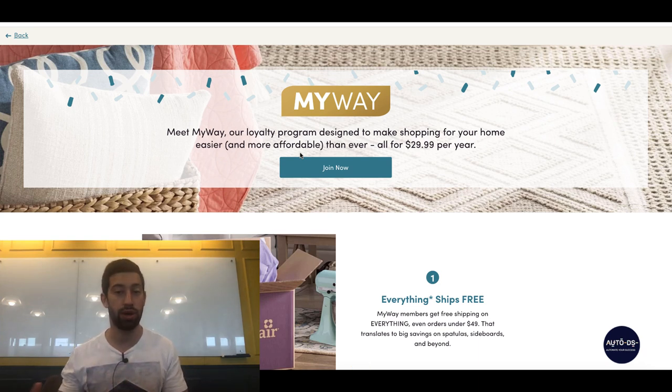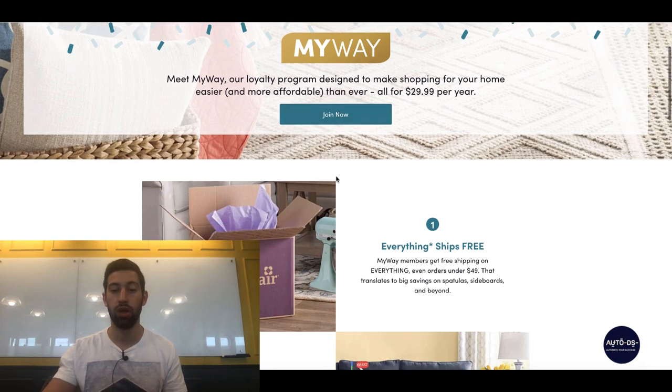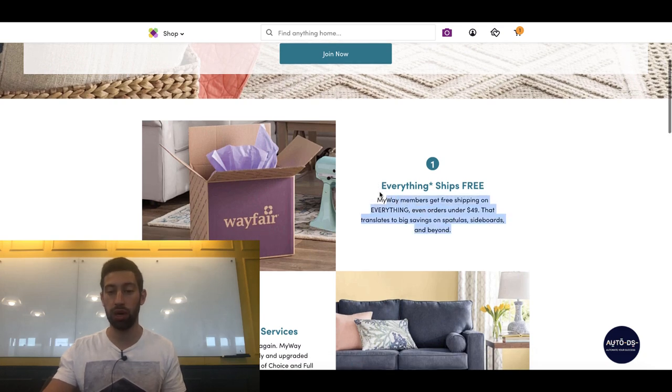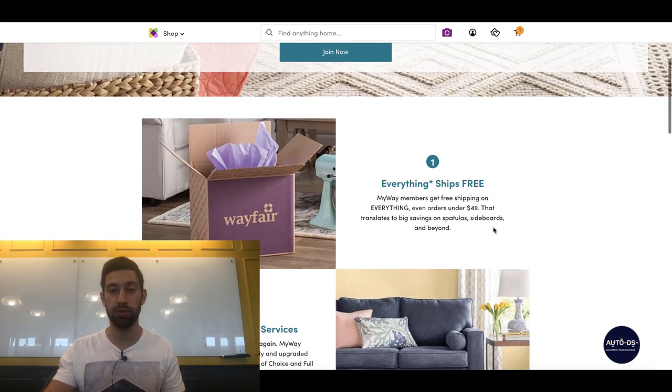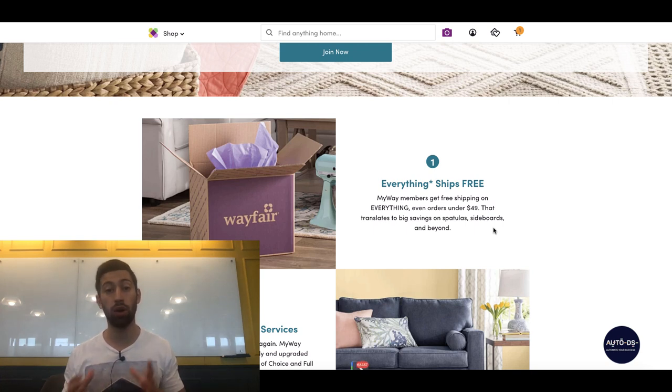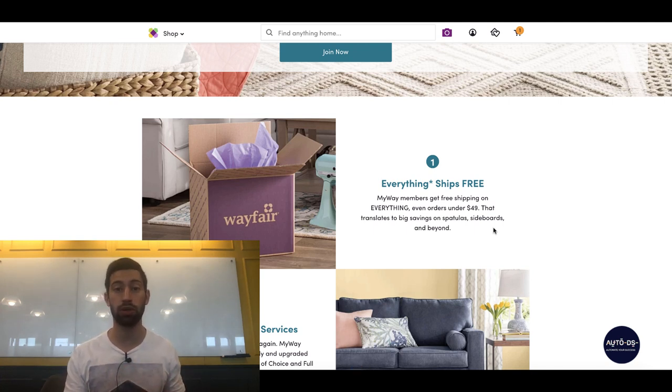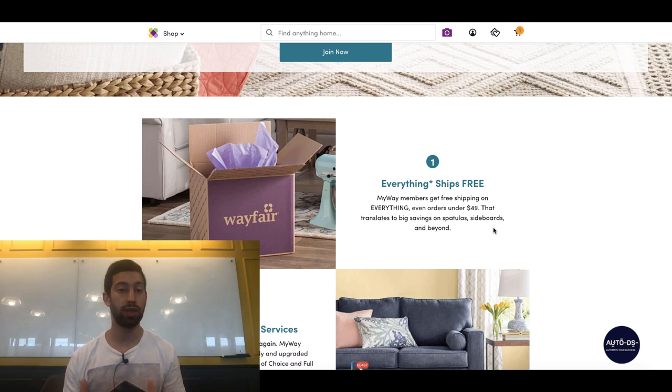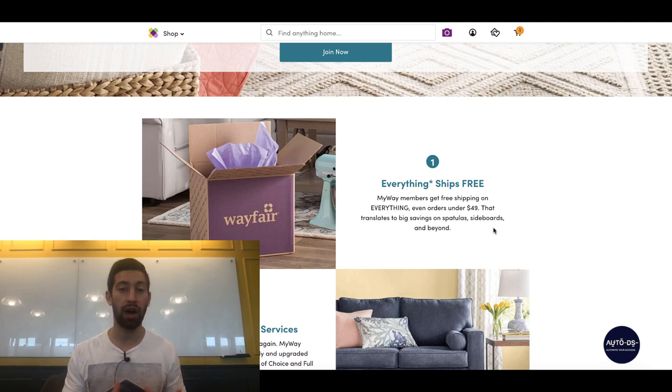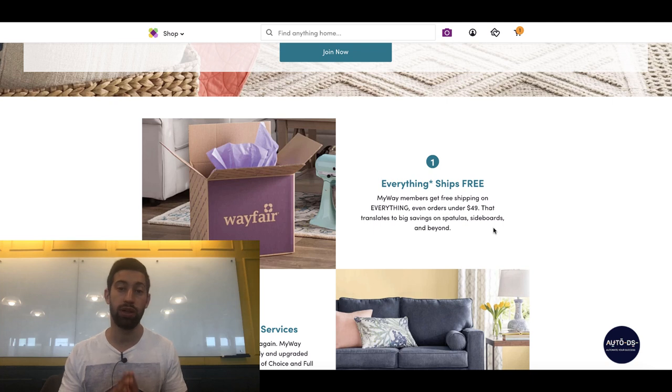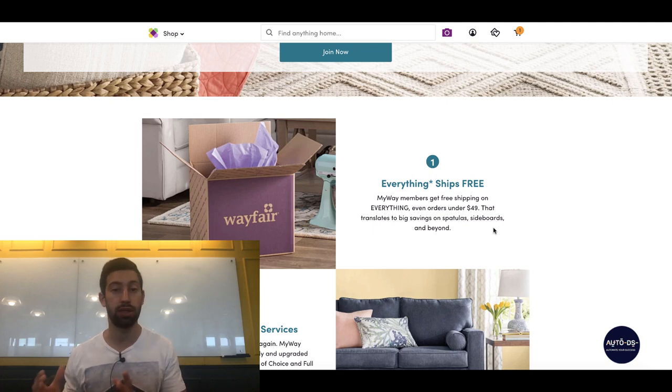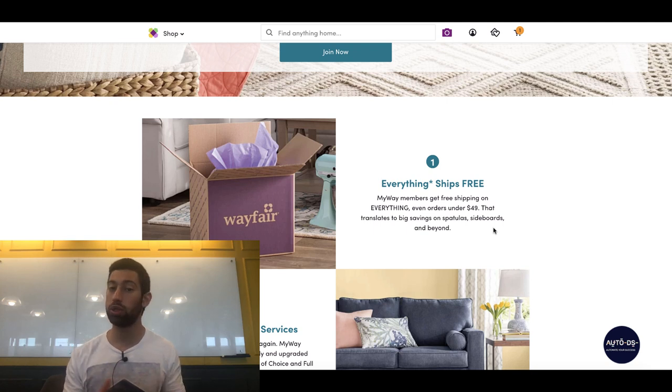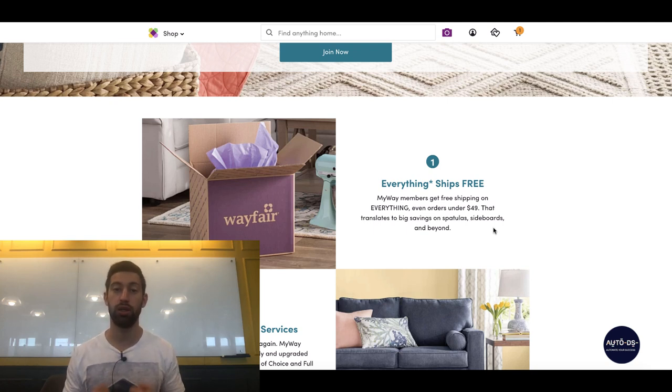Now the first huge benefit which we have here is everything ships free. So we will get free shipping also for products which are under $49. So instead of paying $5 per shipping, we will get it for free. This is amazing for us as dropshippers because our competitors will pay this $5 and we will just take this money to our pocket and get it as profit.